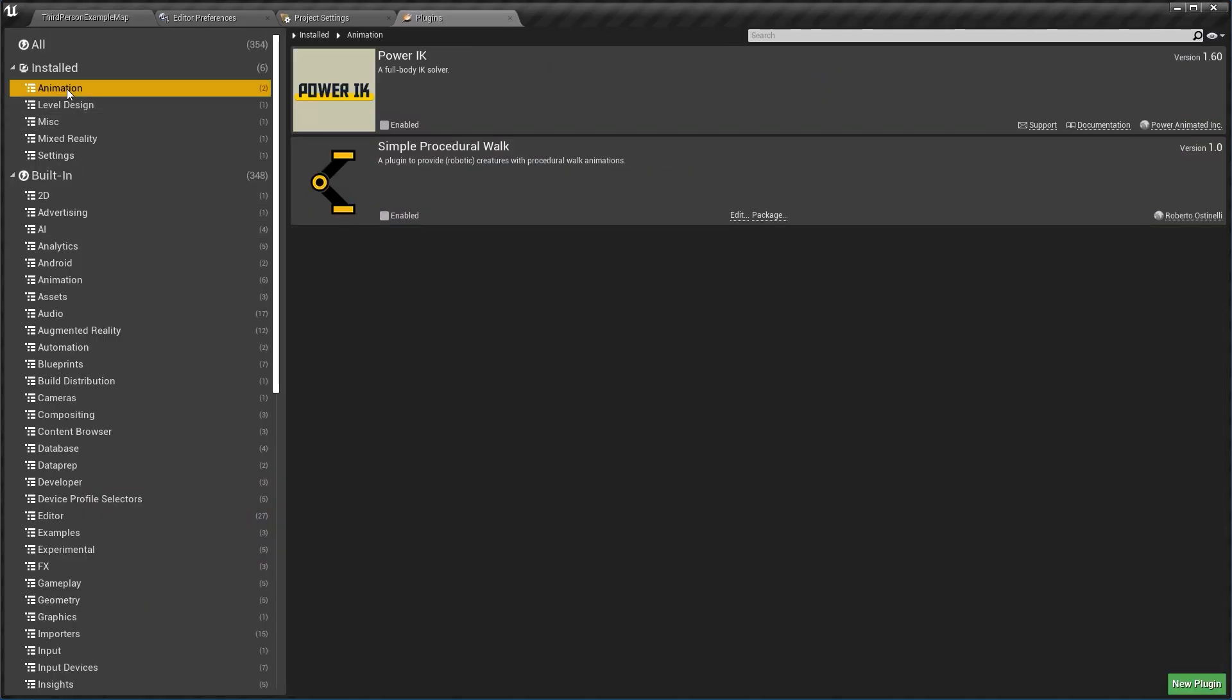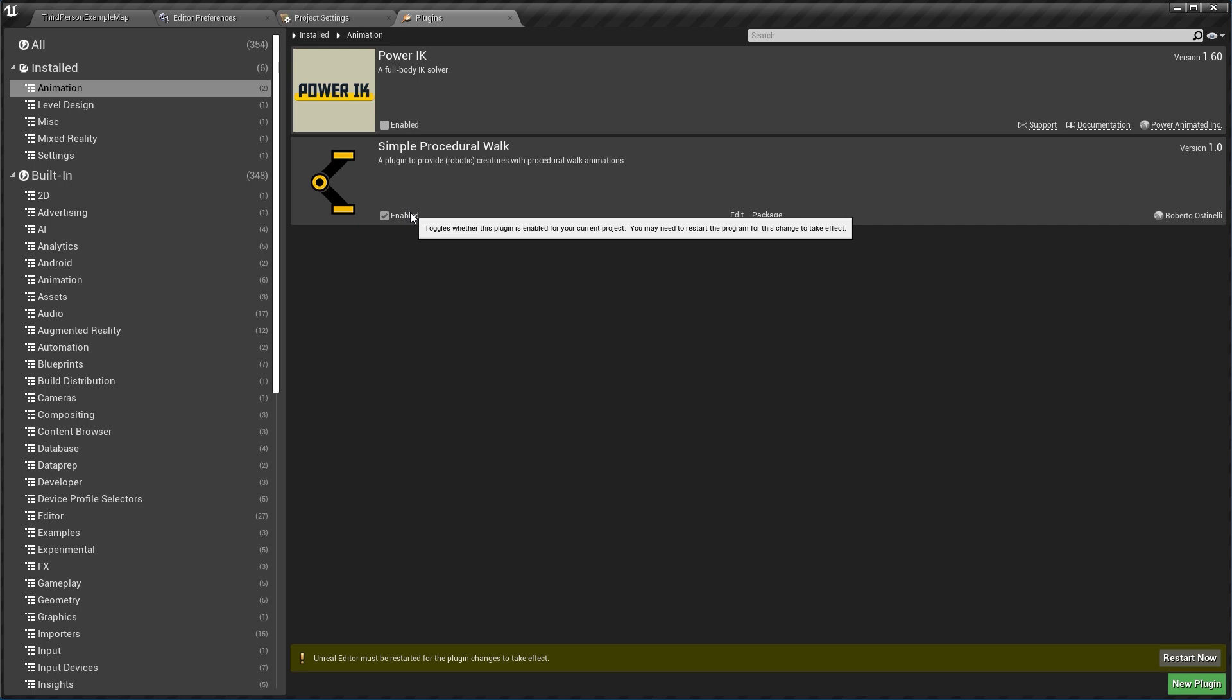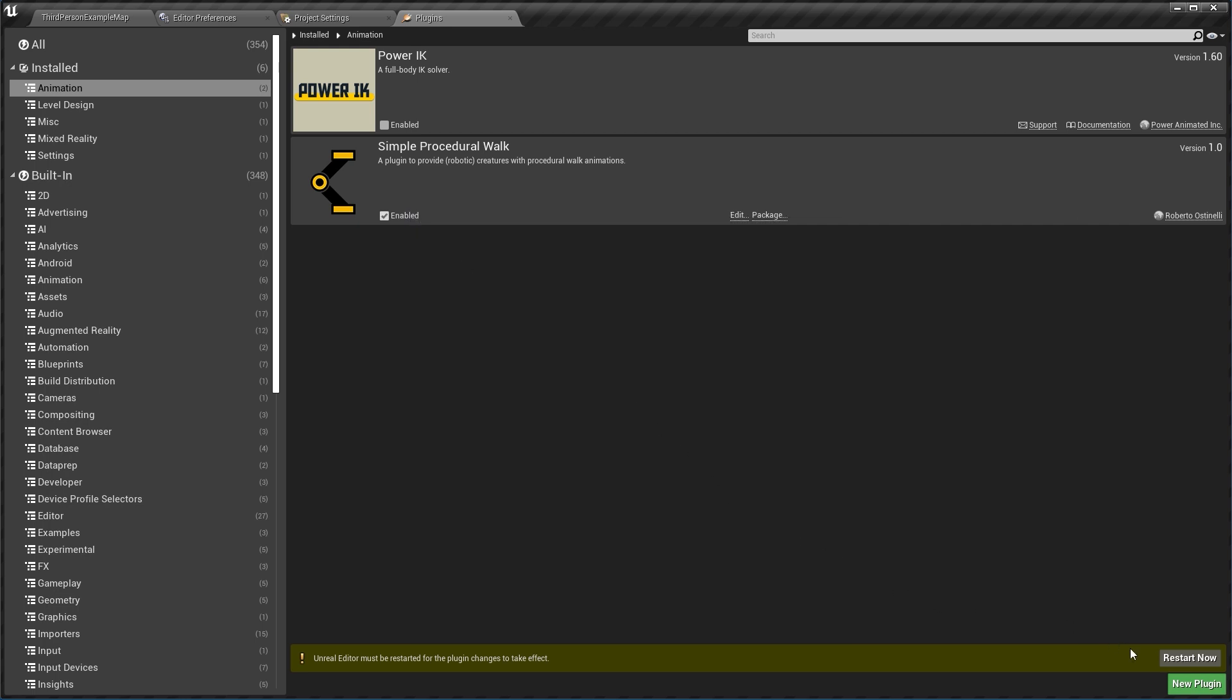Searching for the plugin inside of the animation section. So here it is, simple procedural walk. Of course it's going to be here assuming that you have purchased and downloaded the plugin already. Click on enabled, you will be prompted to restart the editor so let's do that now.